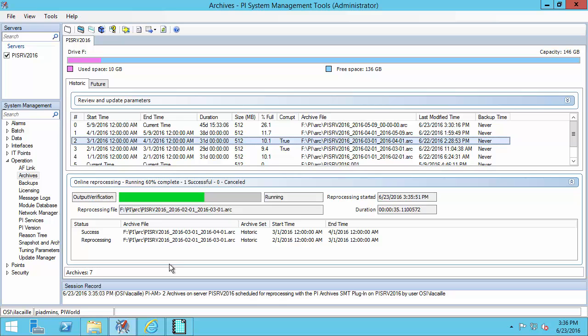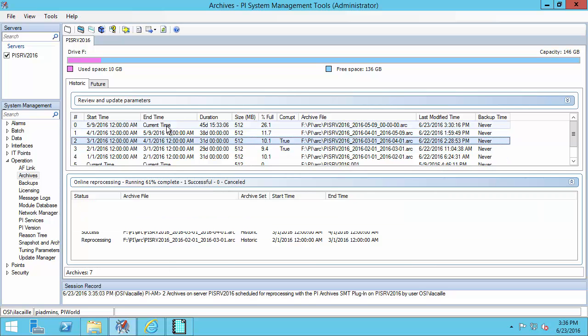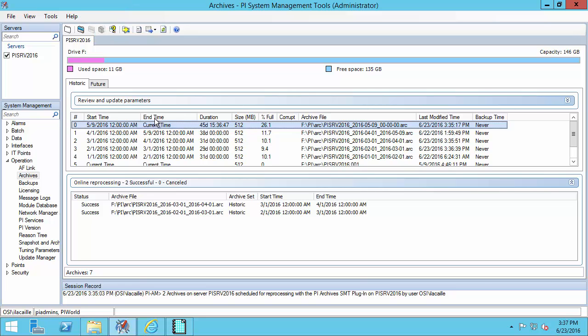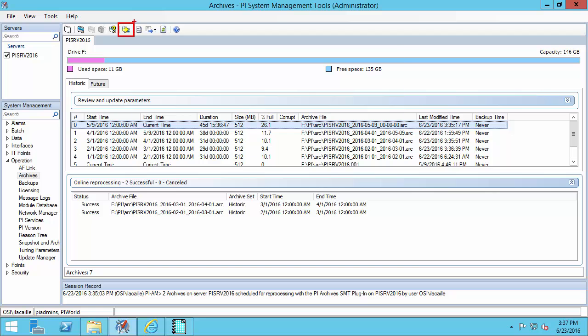But do keep in mind that this process may take some time. One last thing I want to point out is that this process is not available for the primary archive. If I select the primary archive, we'll see that the reprocess selected archives button is grayed out. If you need to reprocess the primary archive, for example if it's corrupt, you'll need to stop the archive subsystem and use the offline reprocessing utility. Another option is to select your primary archive which is corrupt and force an archive shift using the force archive shift button. This will create a new primary archive and your old primary archive that is corrupt will no longer be primary, so you can use the method described here.